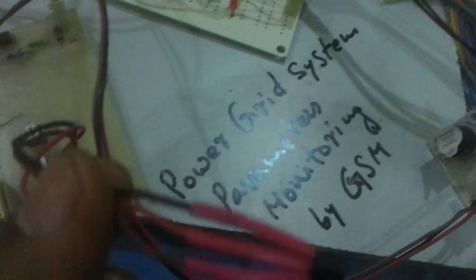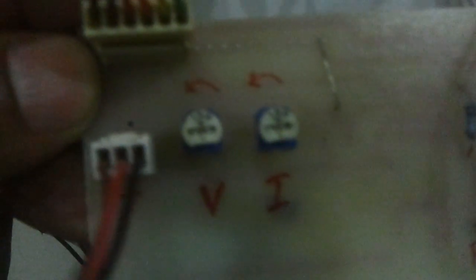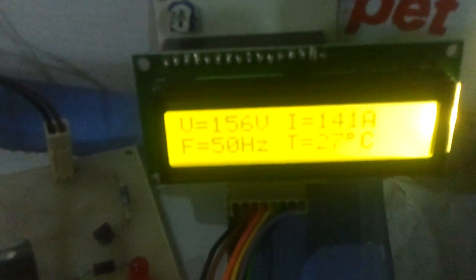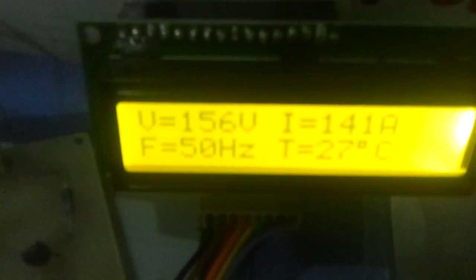We are making use of this LM35 sensor for measuring the temperature and a small transformer with optical isolation for measuring the frequency. We are making use of 2 potentiometers for voltage and current measurement. We are using this because it allows us to vary the voltage and current and the same can be seen over here. We have set some set limits for voltage, current and temperature.